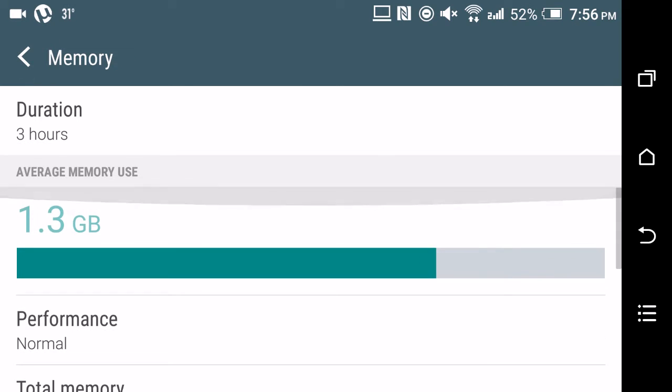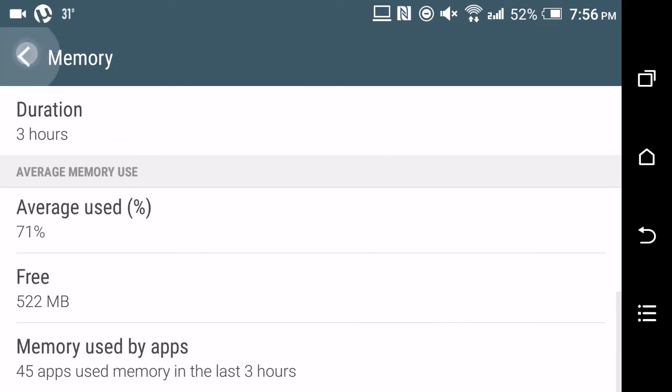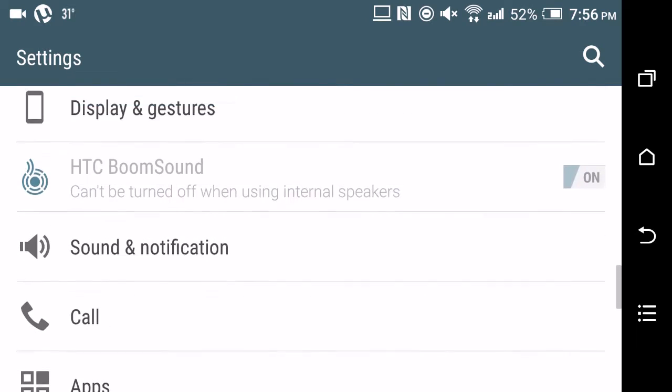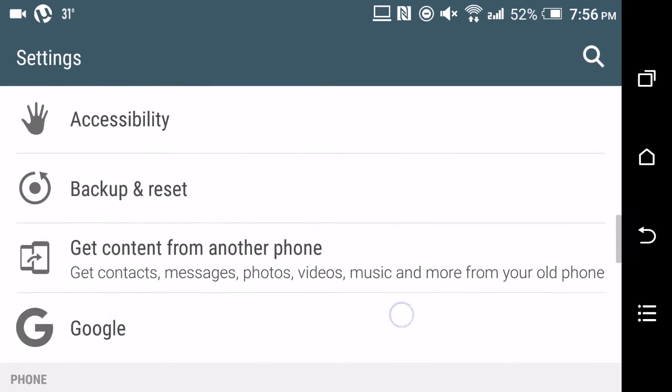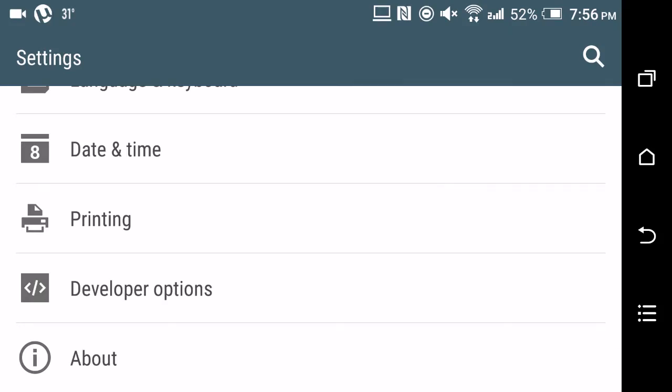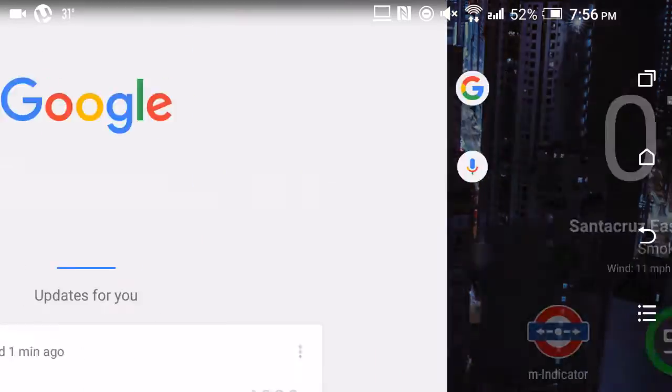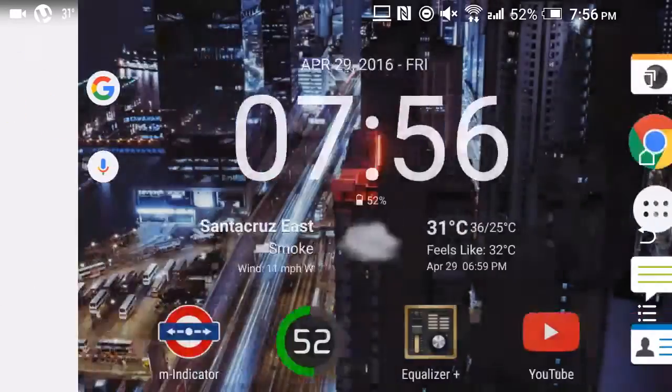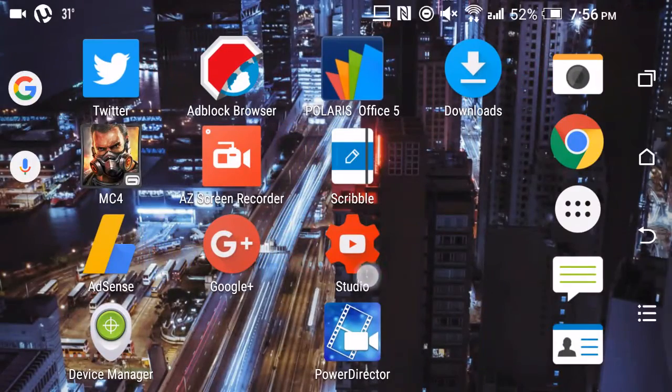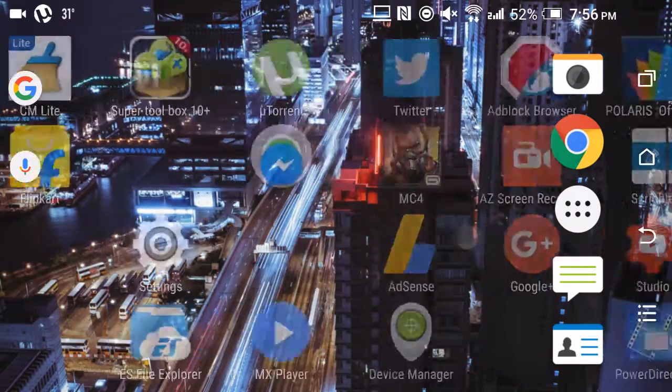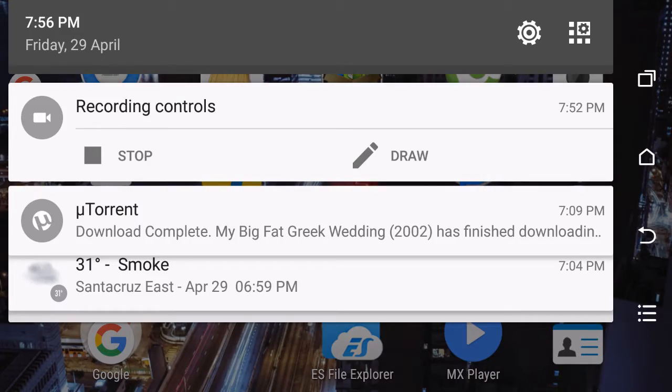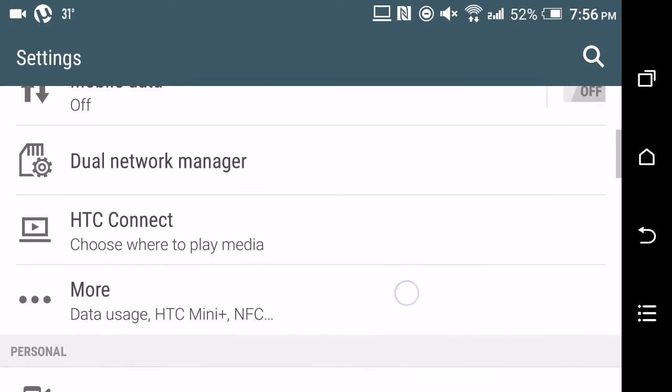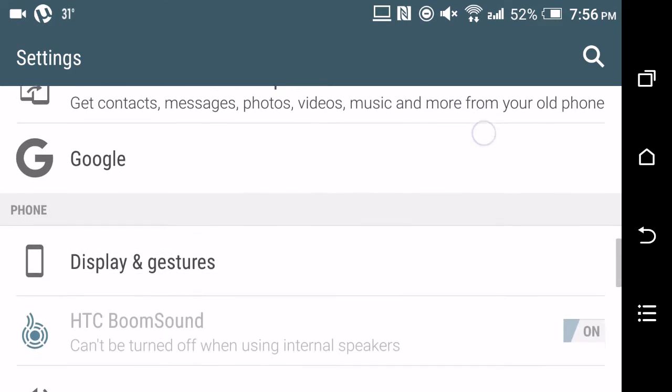Besides these, there are some new emojis here and there, and there have been some little tweaks. Another big improvement is that if you go into the apps, you can actually set priority and give permissions to apps.